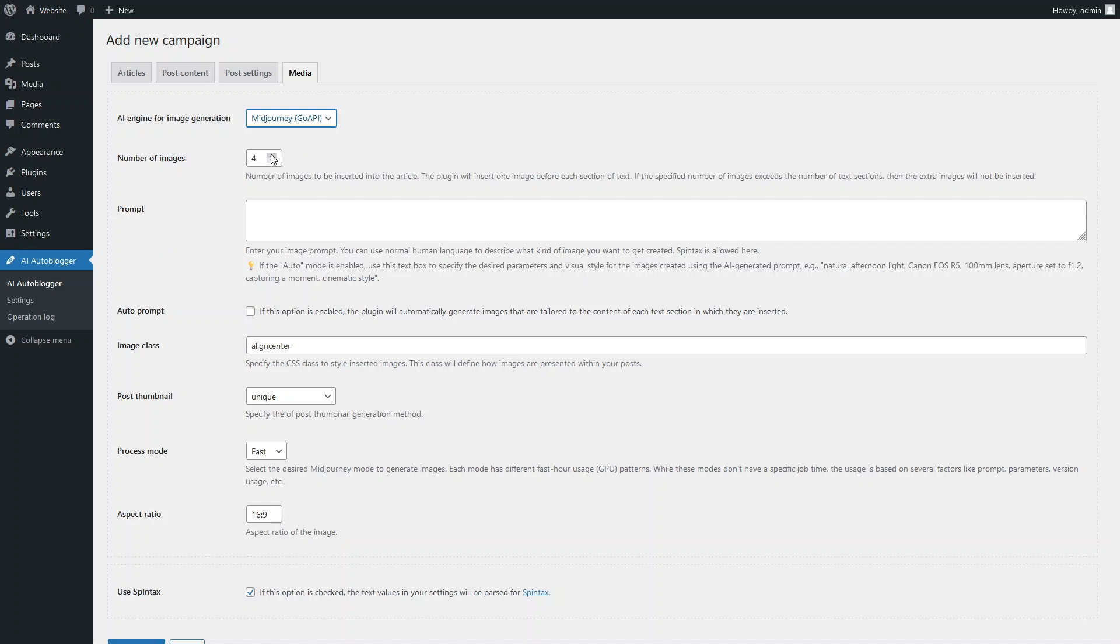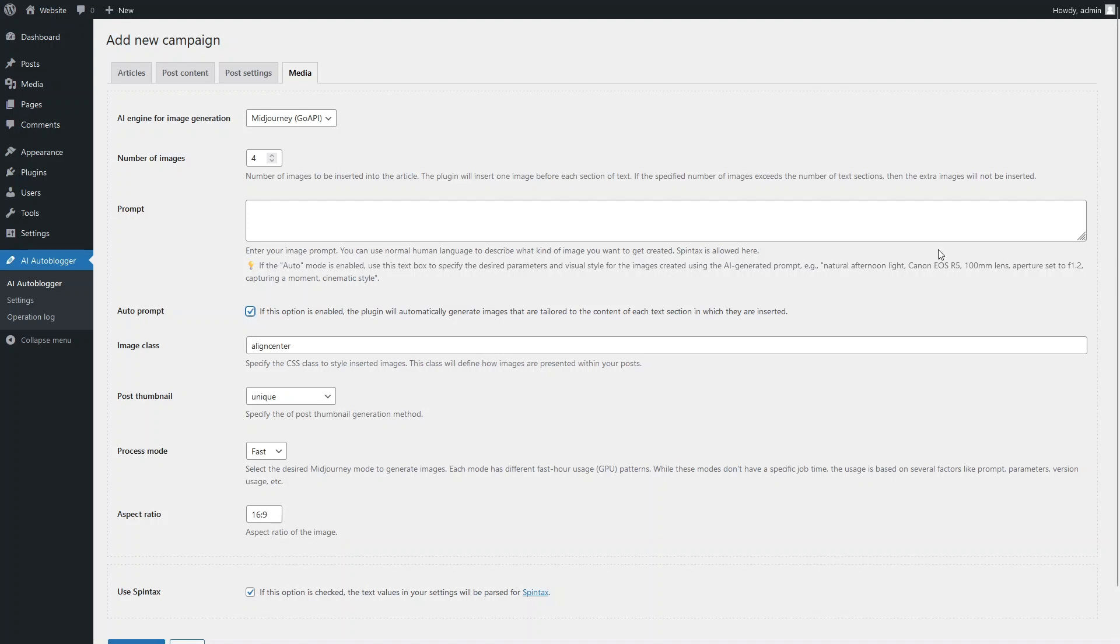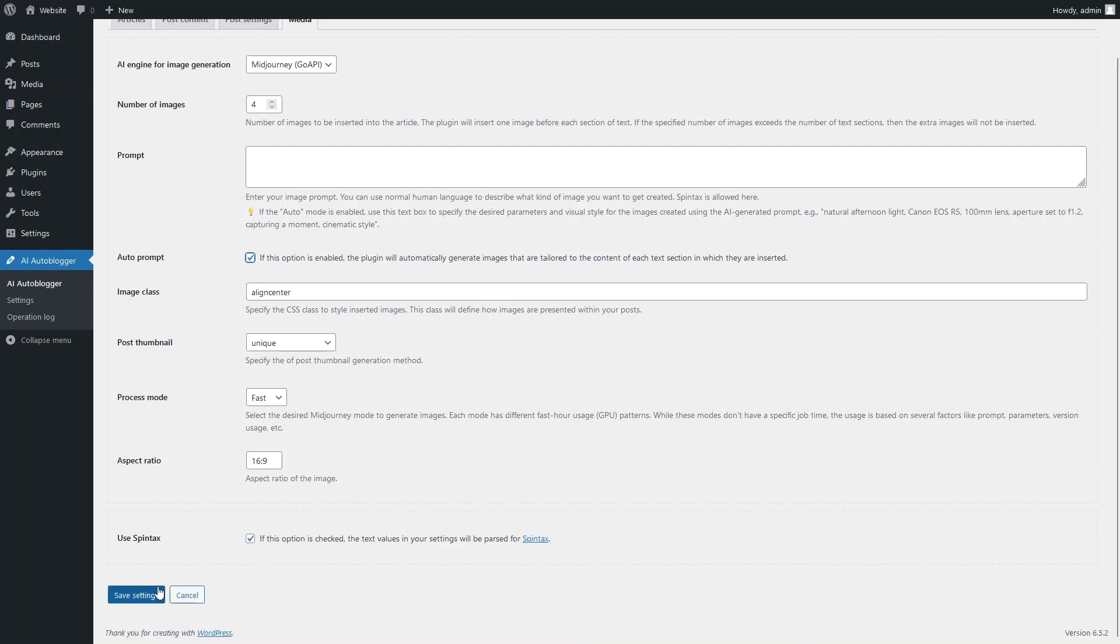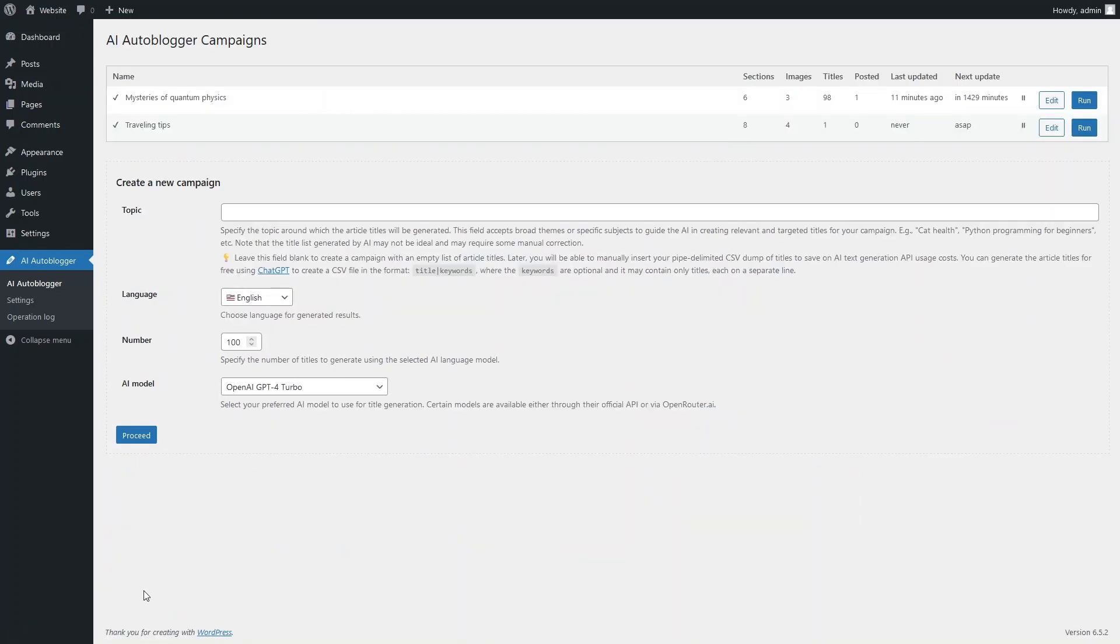It should be sufficient to have four illustrations per article. Again, let's use automatic prompt generation to create images based on the content of the text sections. Run the campaign.